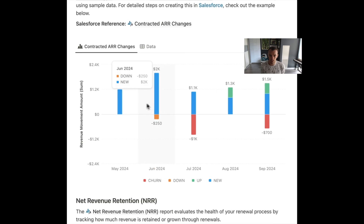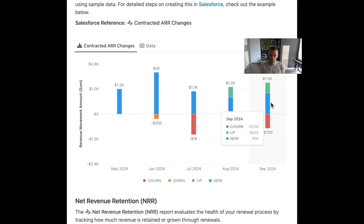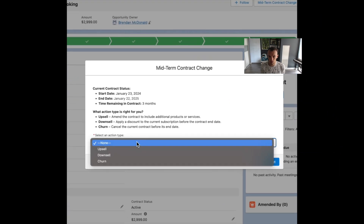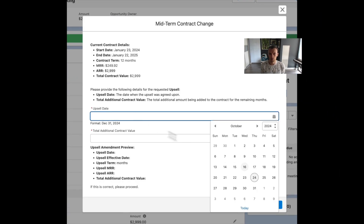But it can get very complicated. Things like midterm contract changes like amendments or midterm churn can come into play, and that's where Salesforce and some of their automation functionality or screen flow automation can really help streamline this process.